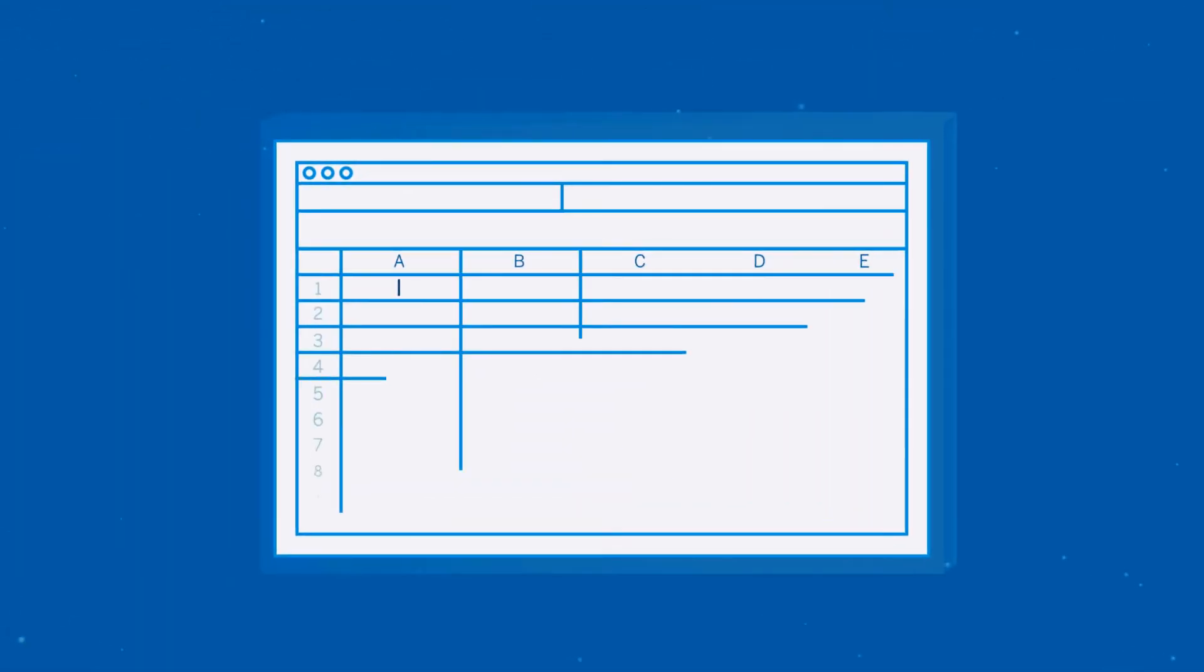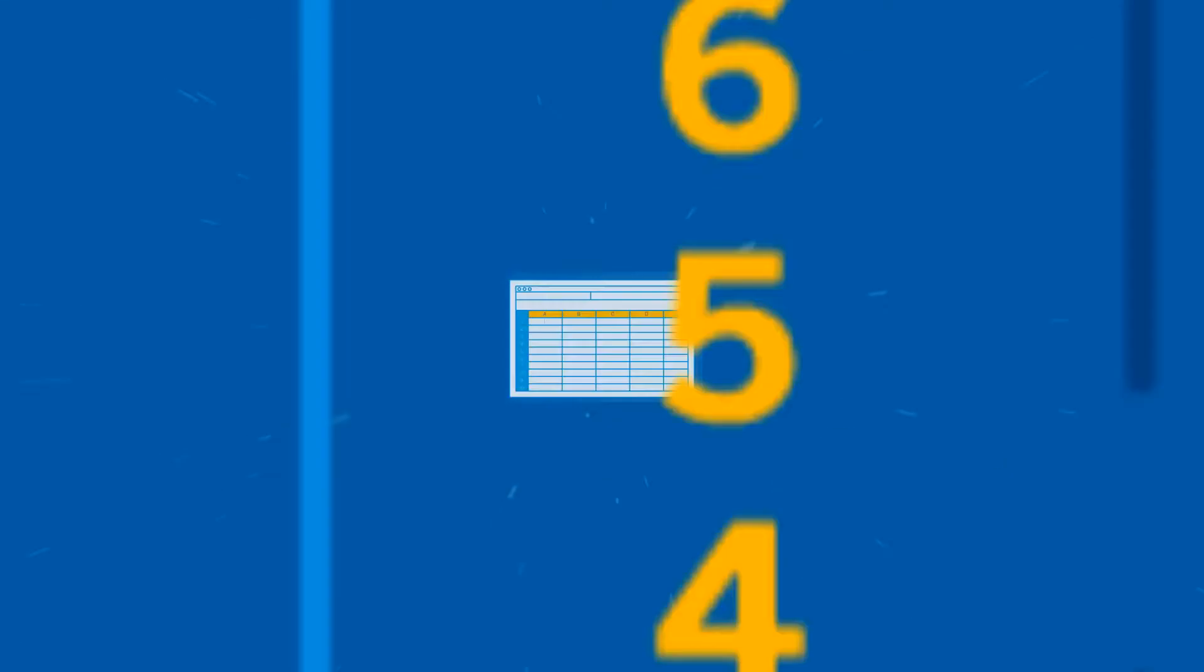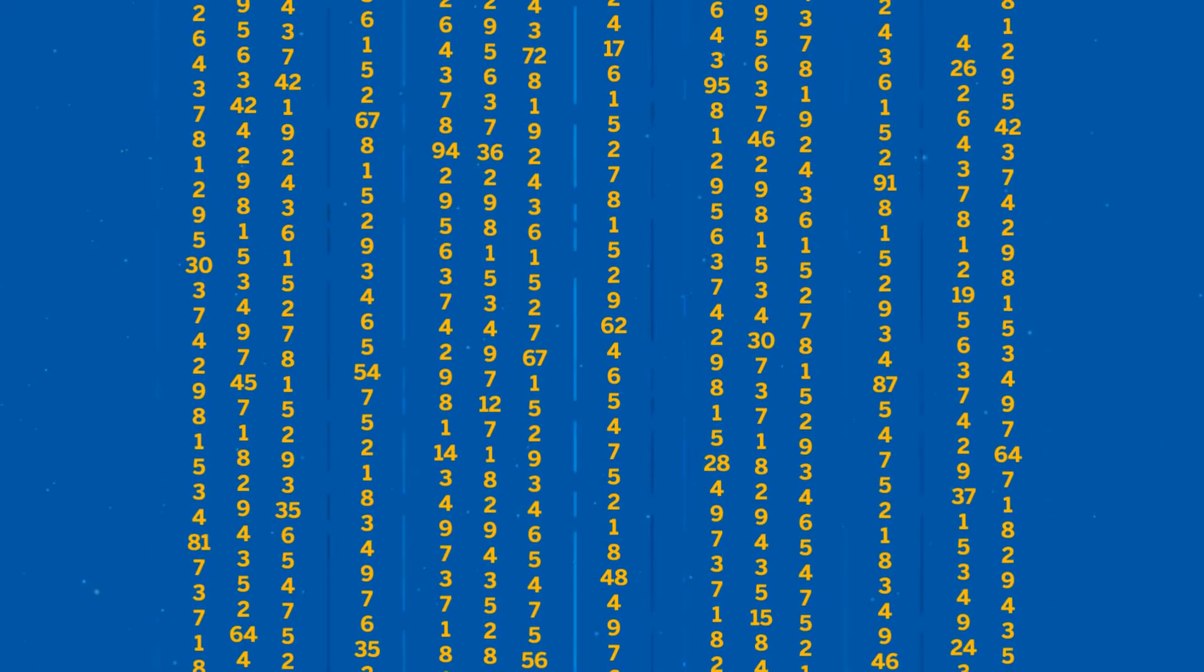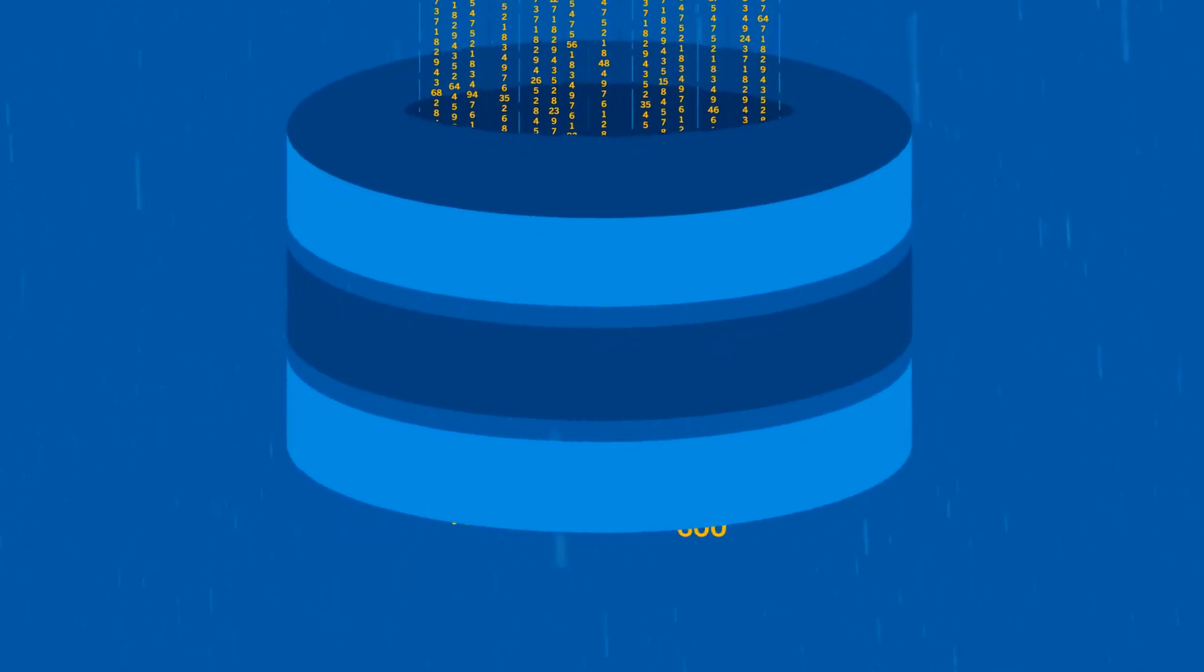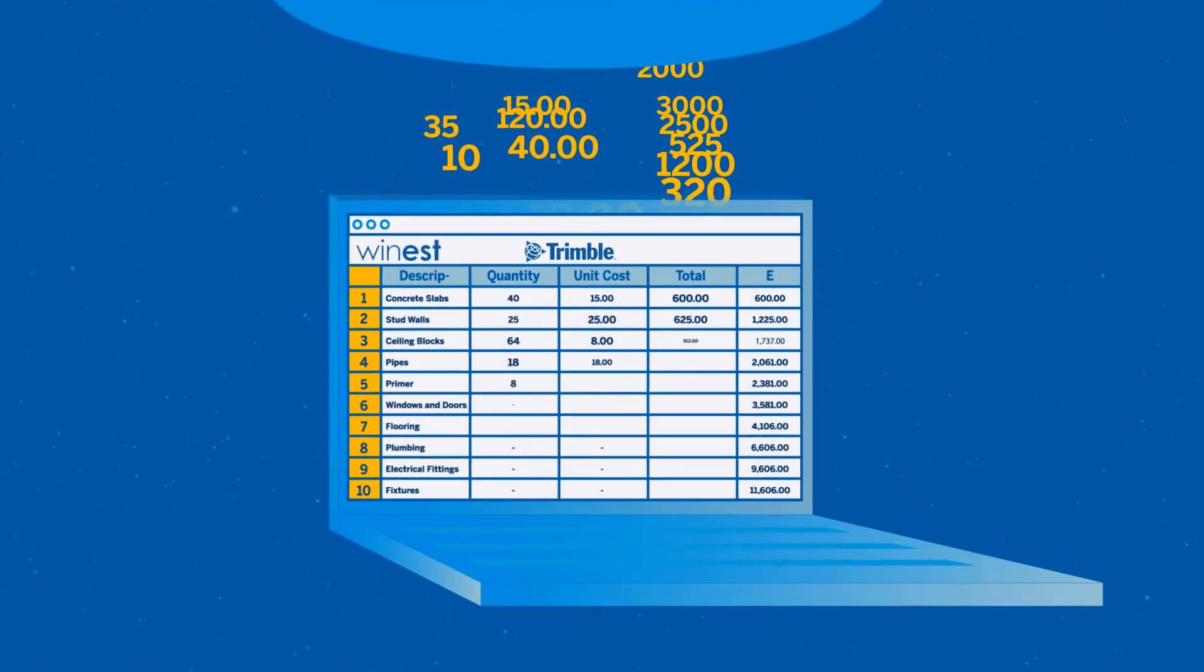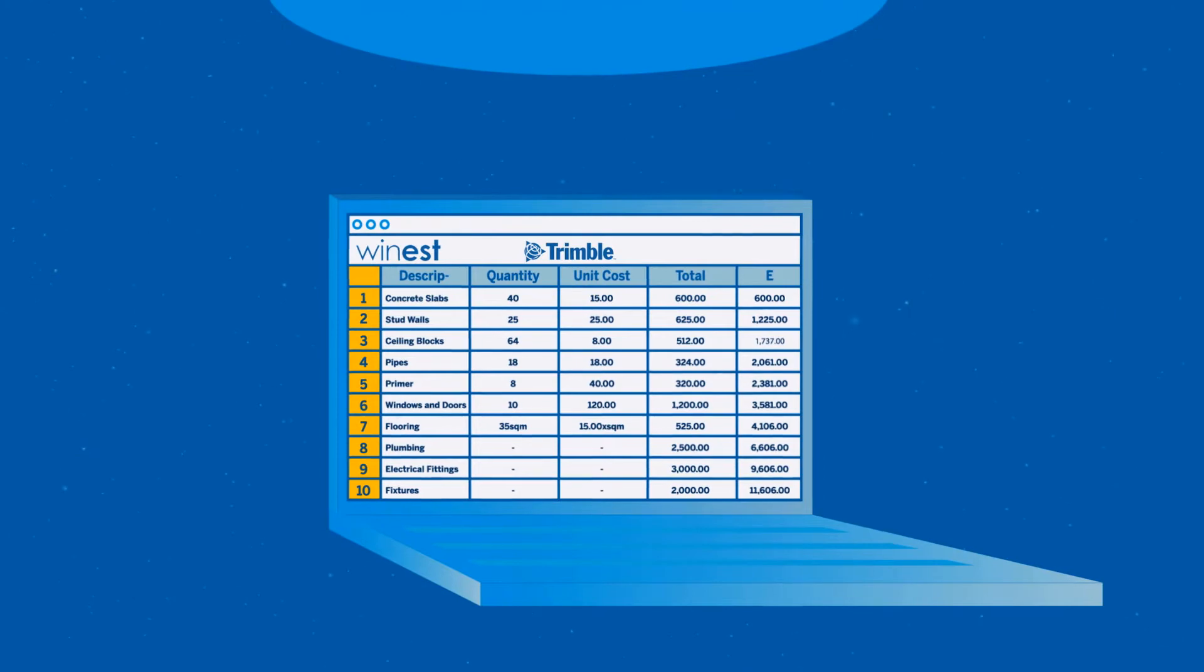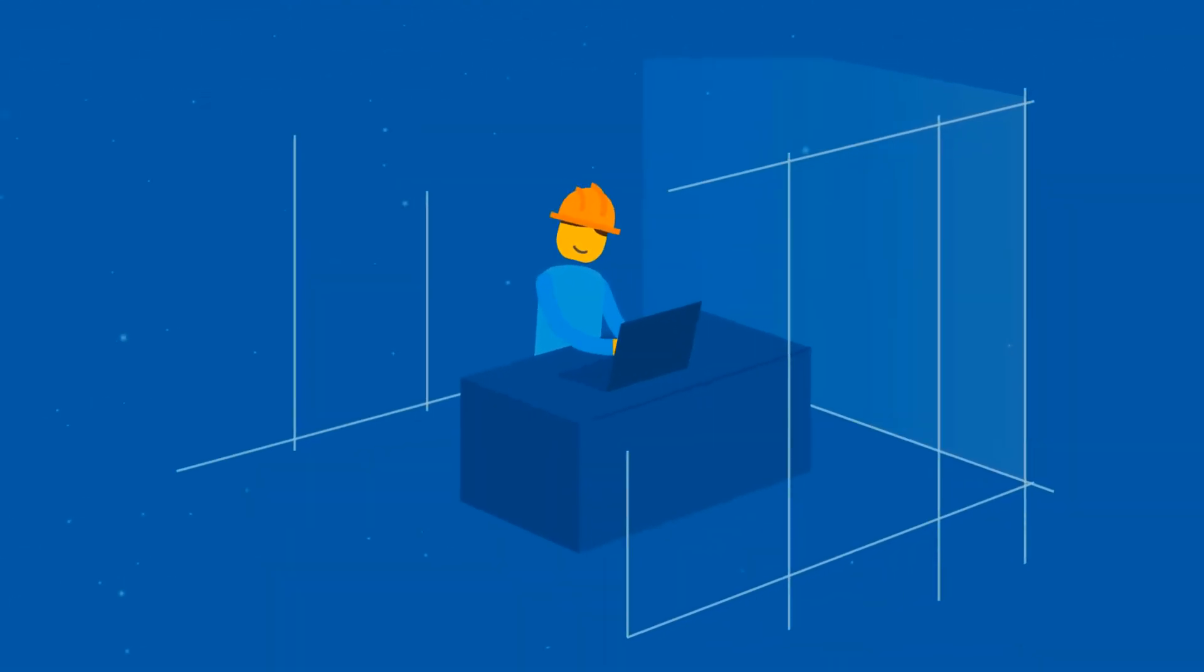Rather than starting from scratch for each estimate, Winest captures your materials and labor productivity information in a robust database that the whole team works from. The robust database is hidden behind an easy to use Excel-like interface, so estimators feel right at home.